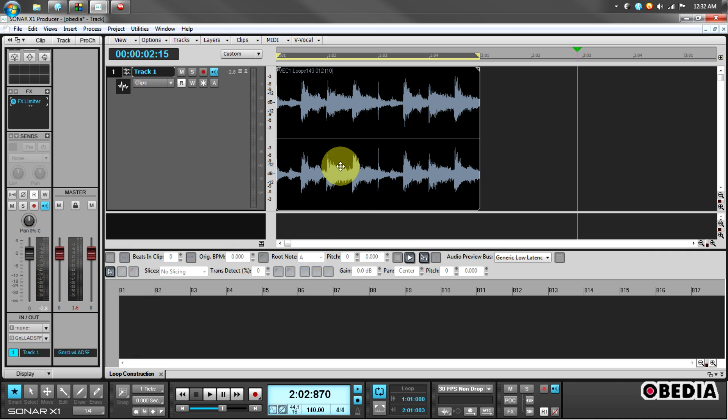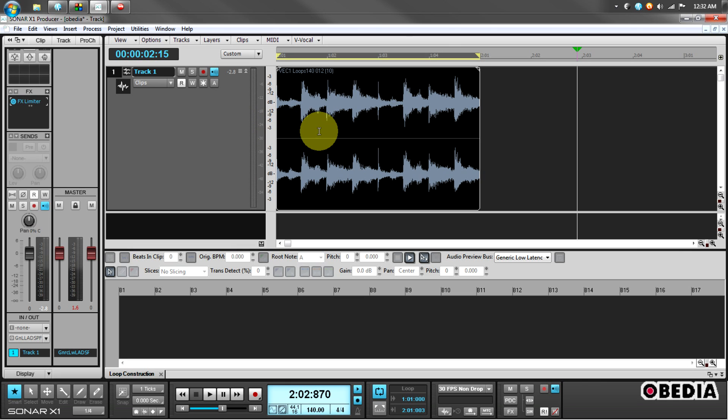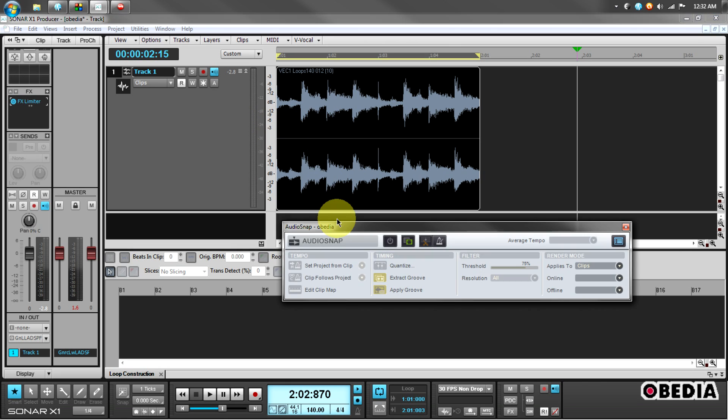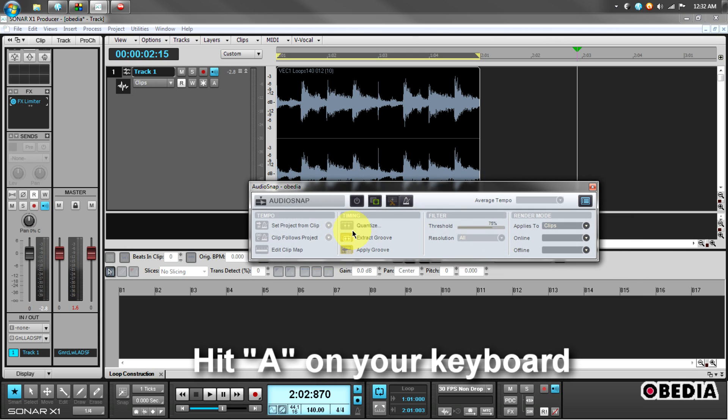That works pretty well, and if that's all I need to do, then I'm set and ready to go. However, if I want to edit this clip a little further, I can open up the audio snap palette. To do that, I hit A on my keyboard. This shows the audio snap palette here.